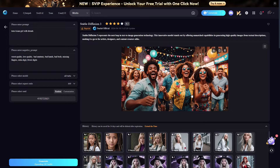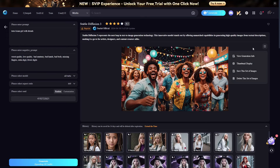With the actual image area, once you've generated your image, you can download it, save it to your profile, or hit Delete. They also have a few extra options: generation info, thumbnail display, save this set of images, and delete this set of images.